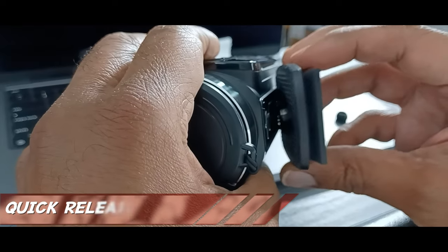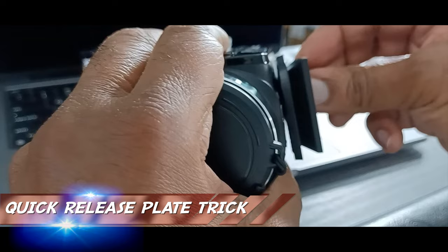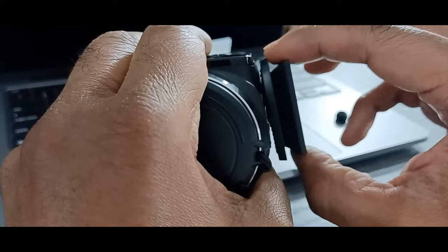For anyone who's experienced trouble with their quick-release plate and their vlogging camera, such as I have in the past, I offer you a solution that I hope helps your endeavors in the future for the good.